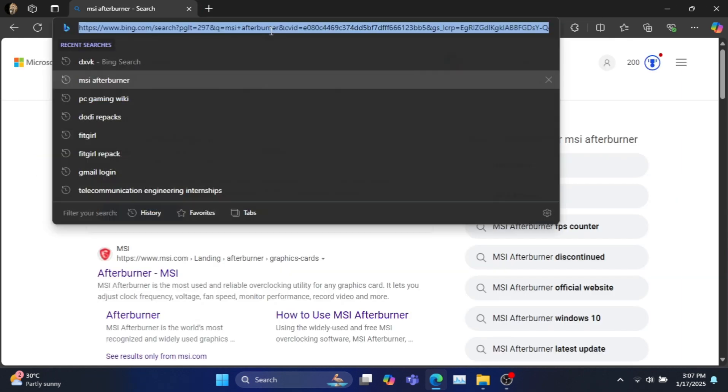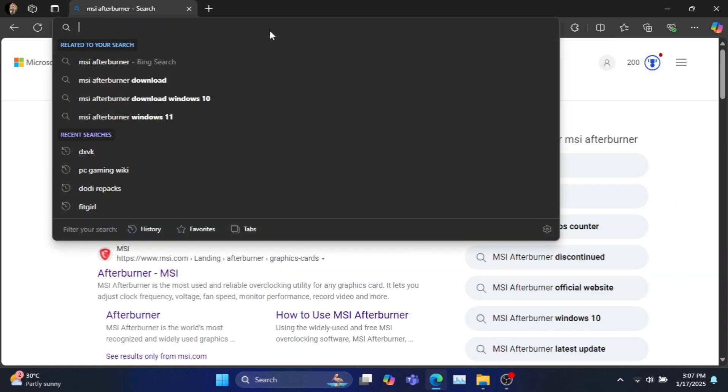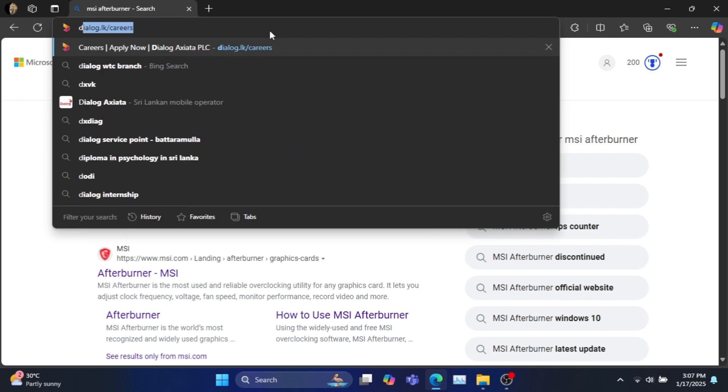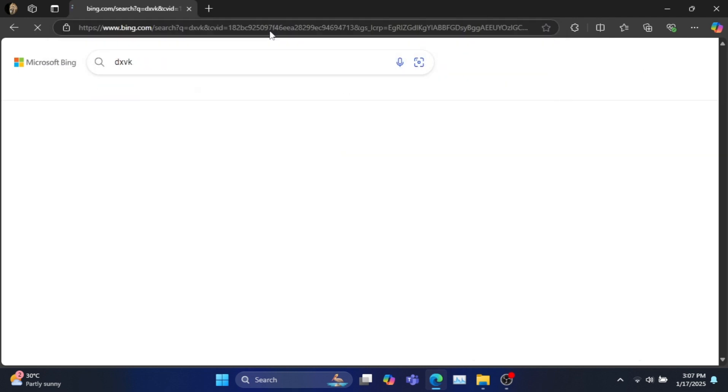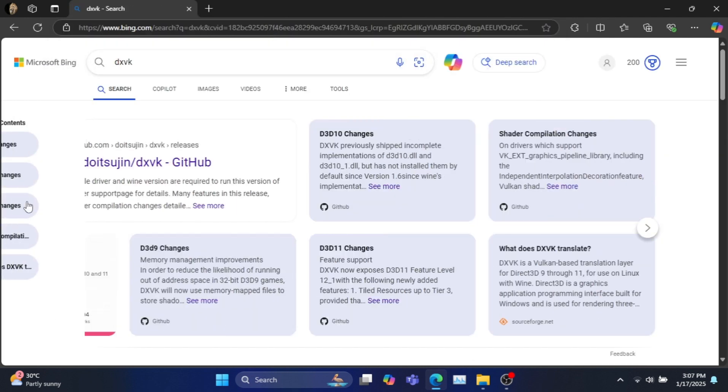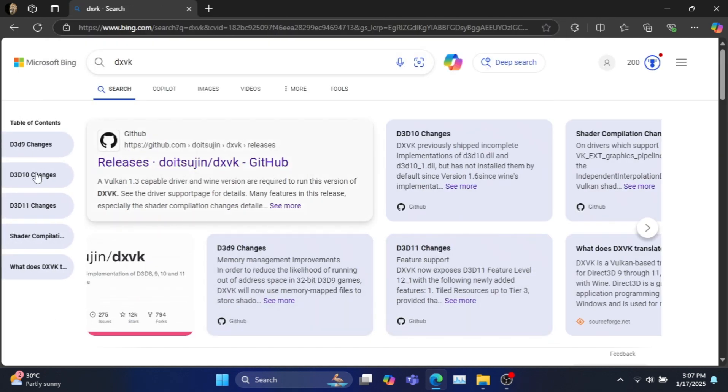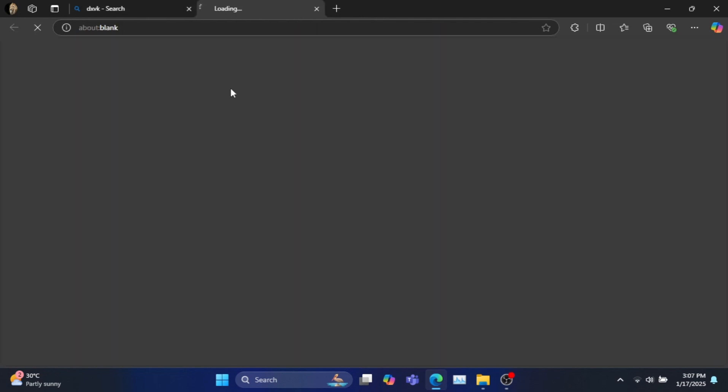Next go to your browser and search for DXVK and go to the GitHub site following my steps. The link is provided in the description.